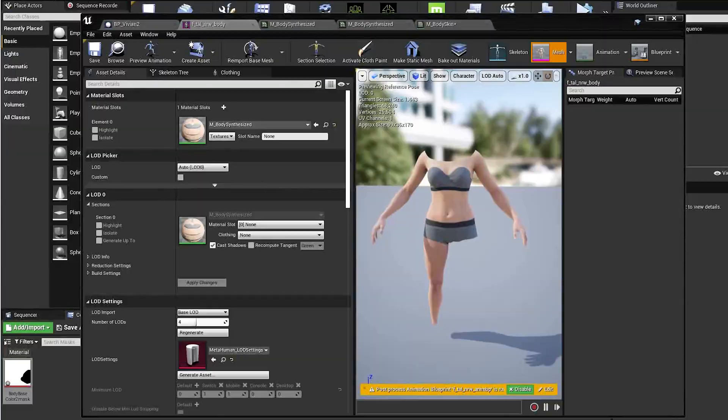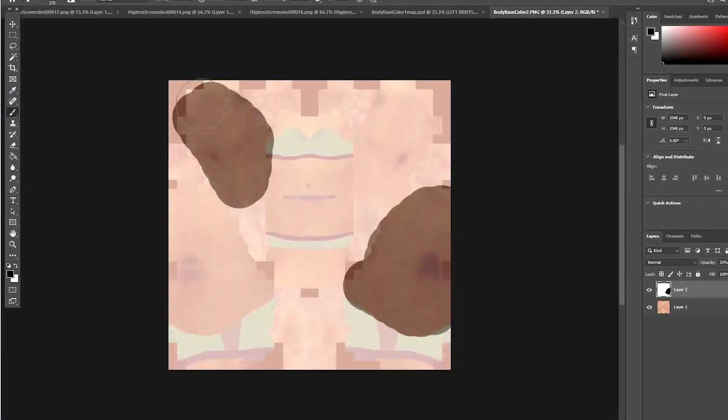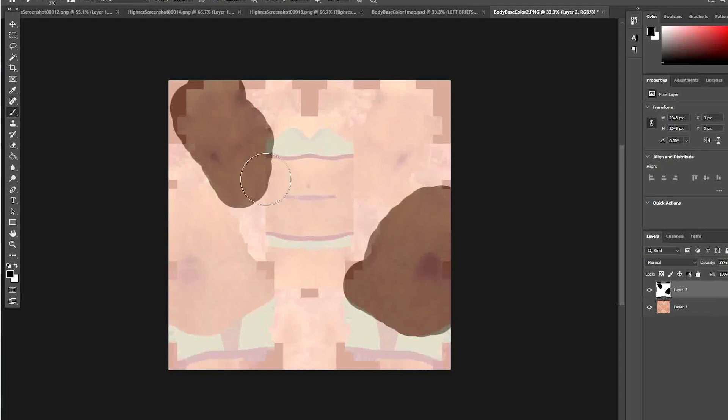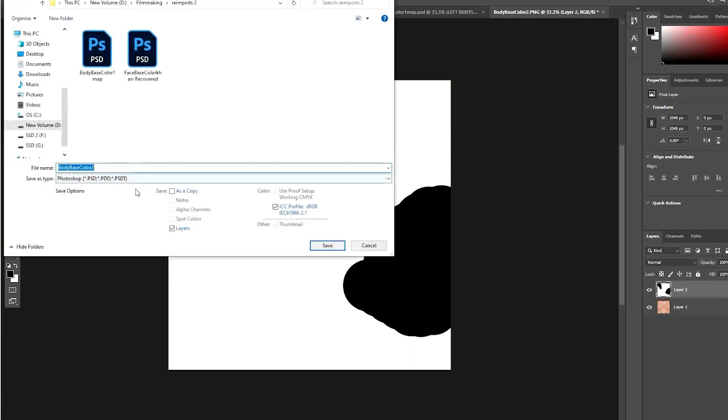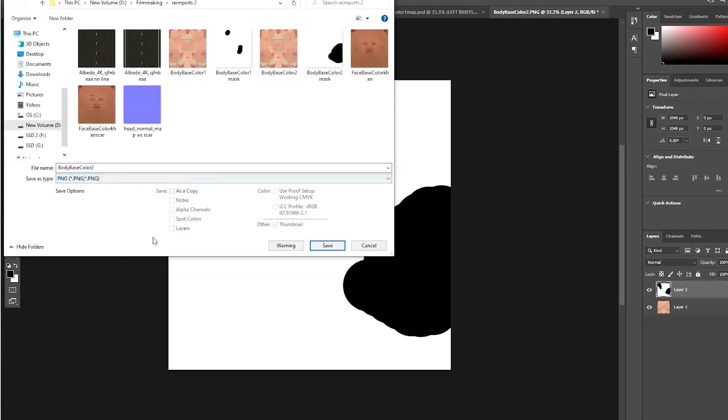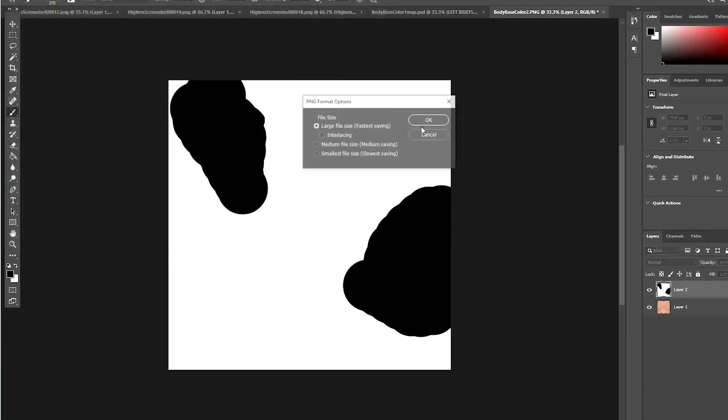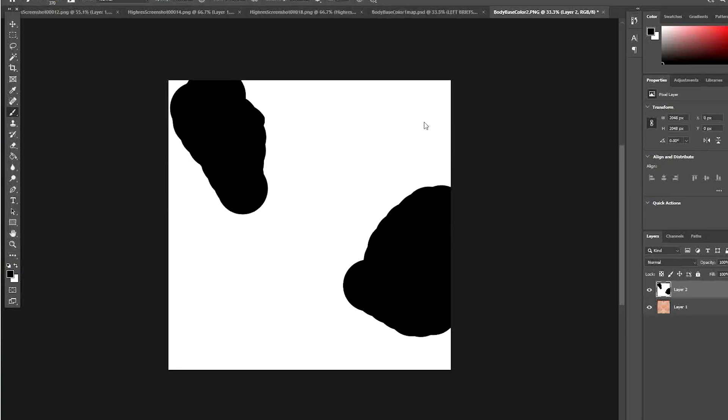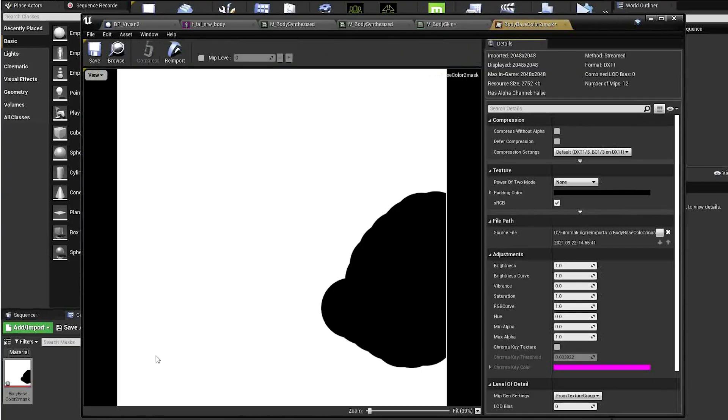If you decide to remove any other parts, just add more black. Save it as the same file name, and that way all you have to do is go to the mask texture, and click reimport, and it'll update.